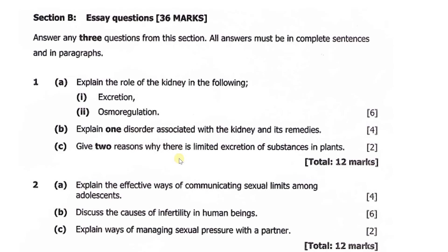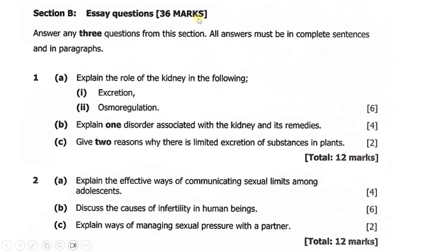We move to Section B, essay questions, worth 30 marks. Answer any three questions from this section. All answers must be in complete sentences and paragraphs — do not write in point form. Question one (a) says: explain the role of the kidney in (i) excretion and (ii) osmoregulation. Question one (b) says: explain one disorder associated with the kidney and its remedies. Question one (c) says: give two reasons why there is limited excretion of substances in plants.